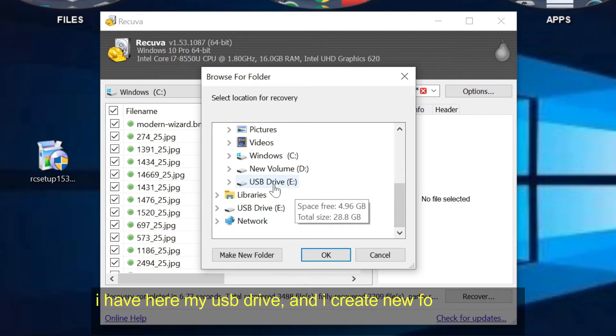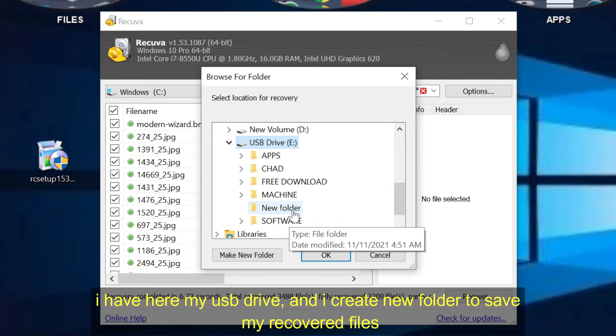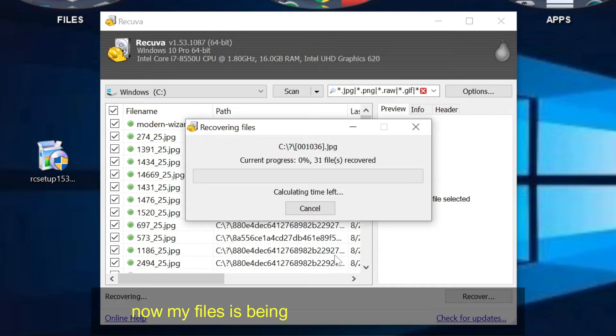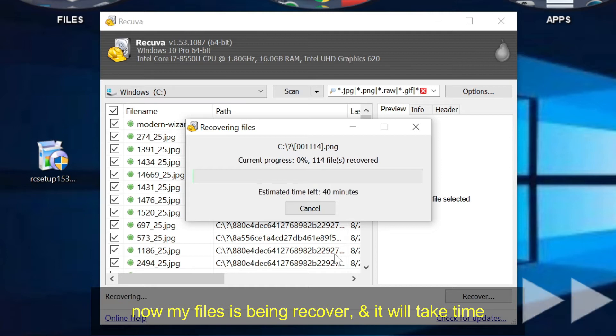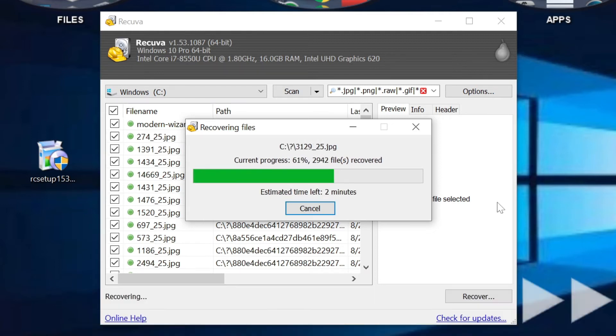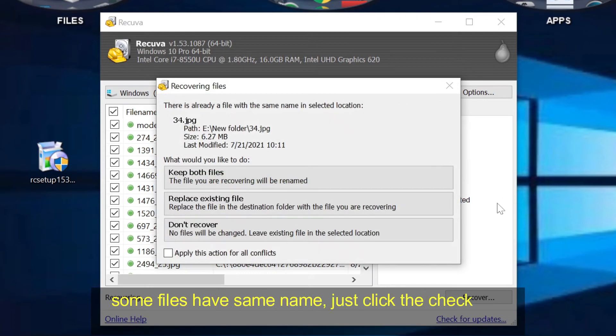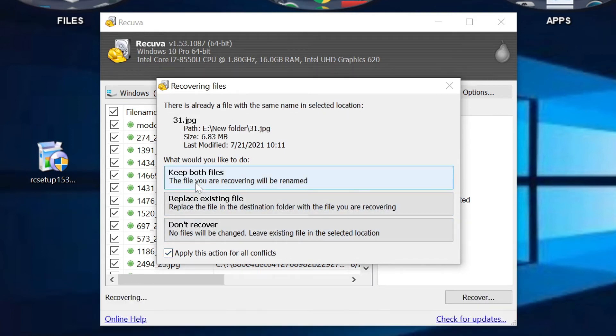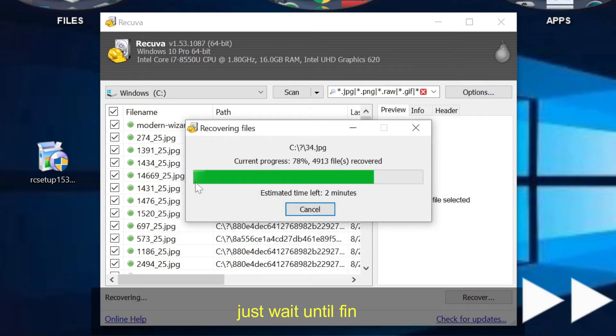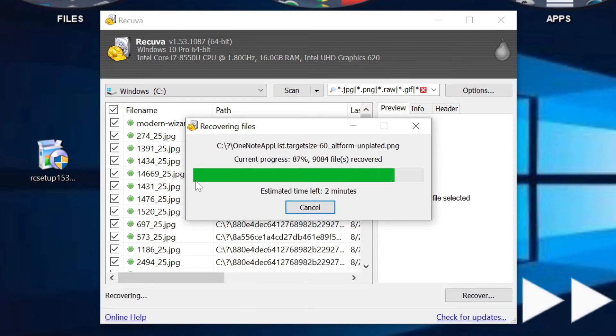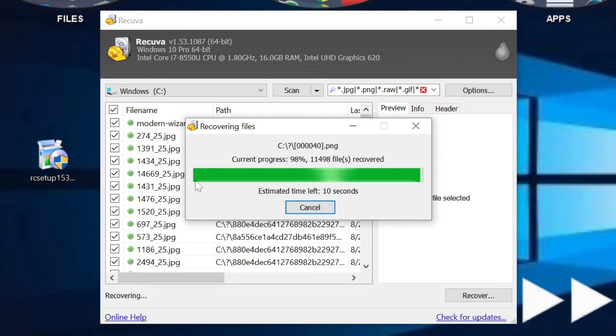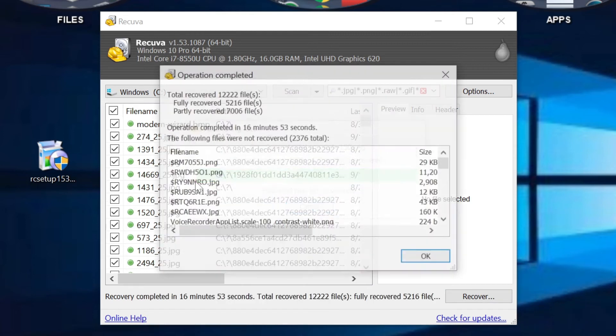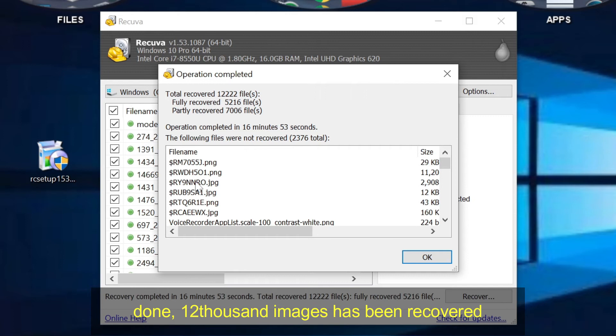I have here my USB drive, and I create new folder to save my recovered files. Now my files is being recovered and it will take time. Some files have same name, just click the check box and click keep both files. Just wait until finish. Done, 12,000 images has been recovered.